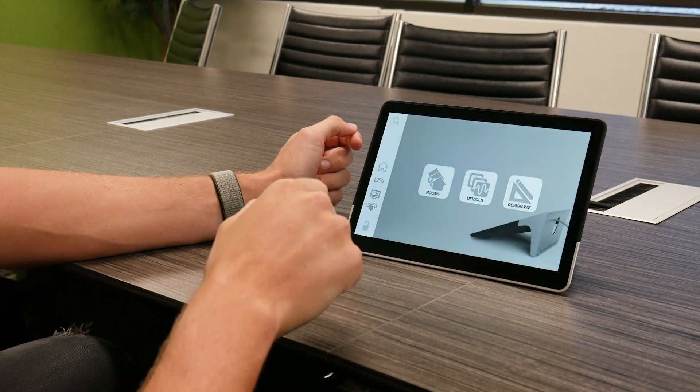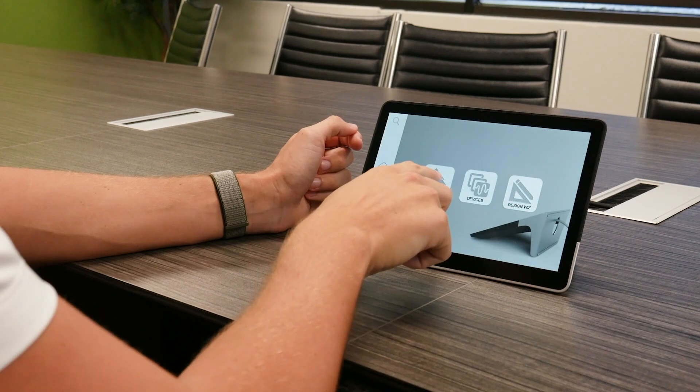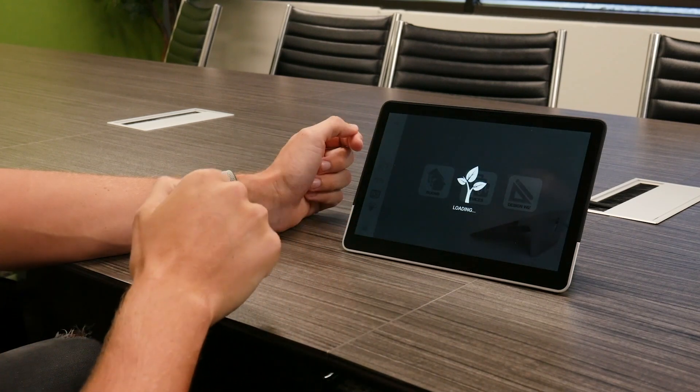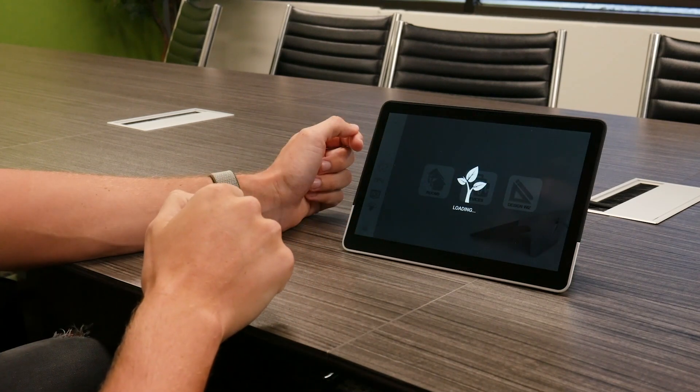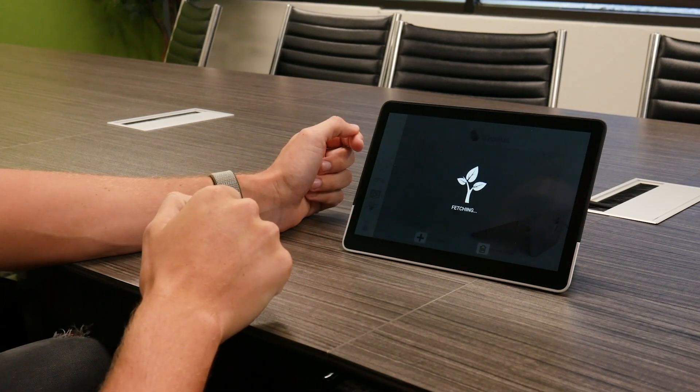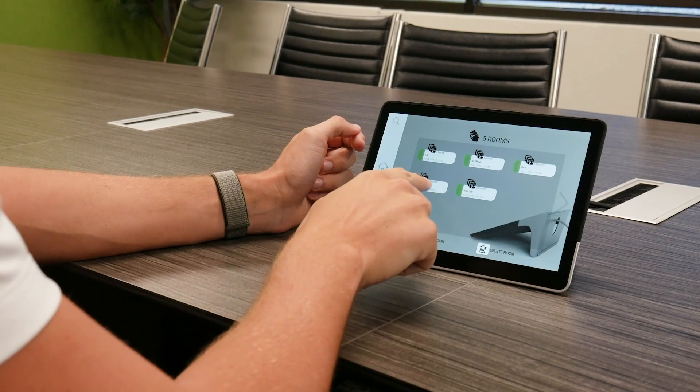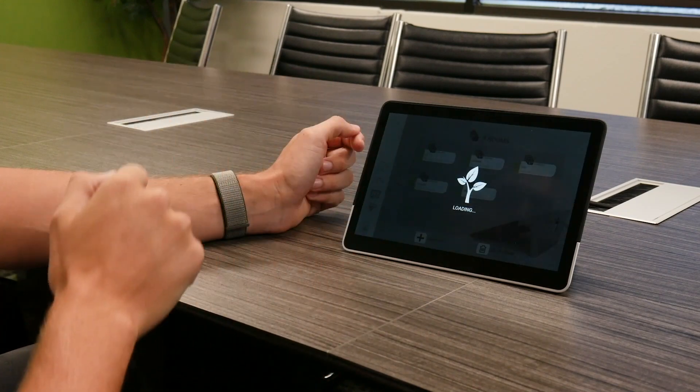The first thing you'll want to do is access the STEM Ecosystem platform on your desired device. From the main menu, select Ecosystem, then Rooms, and then find the room with the Ceiling device you want to adjust.